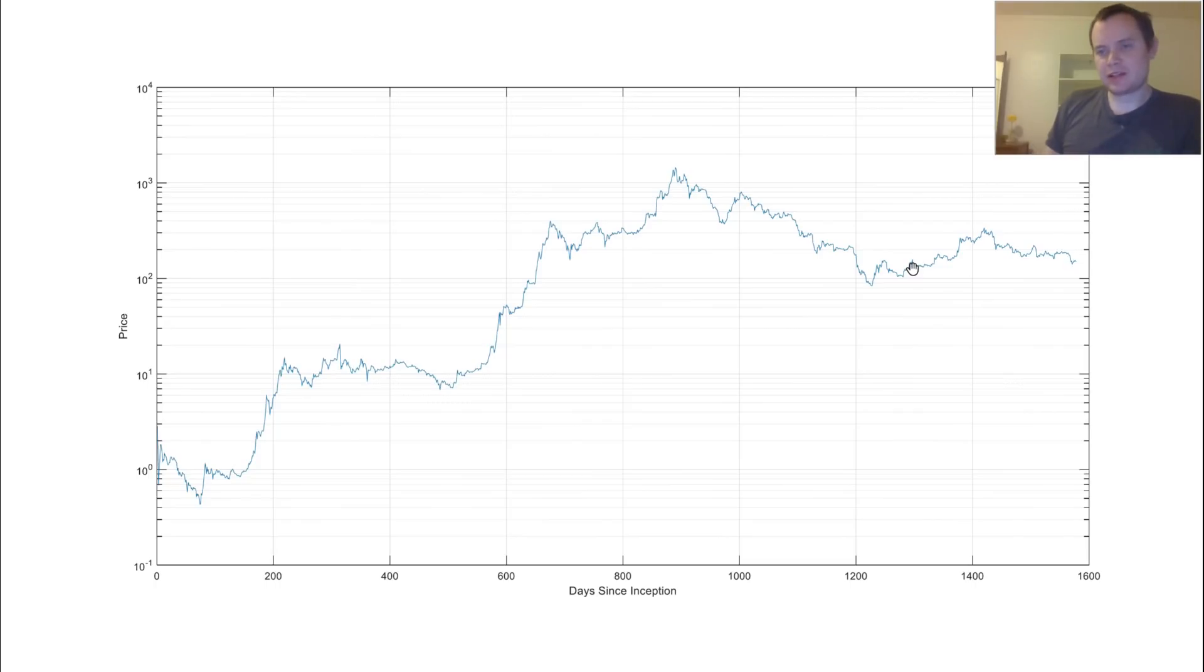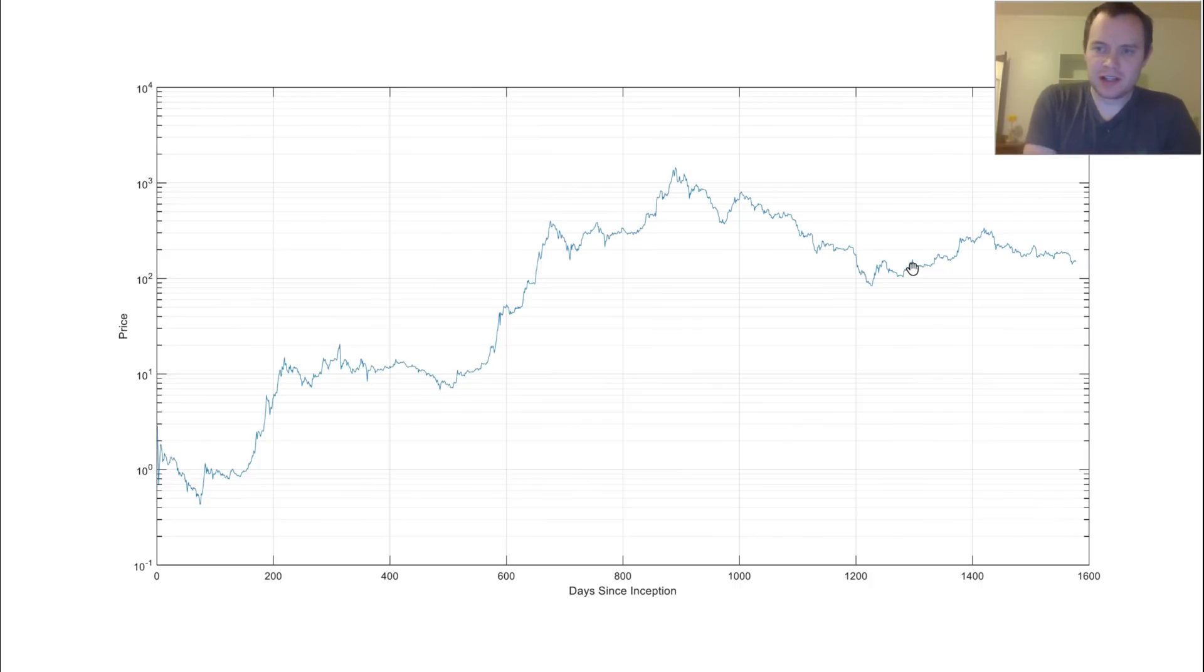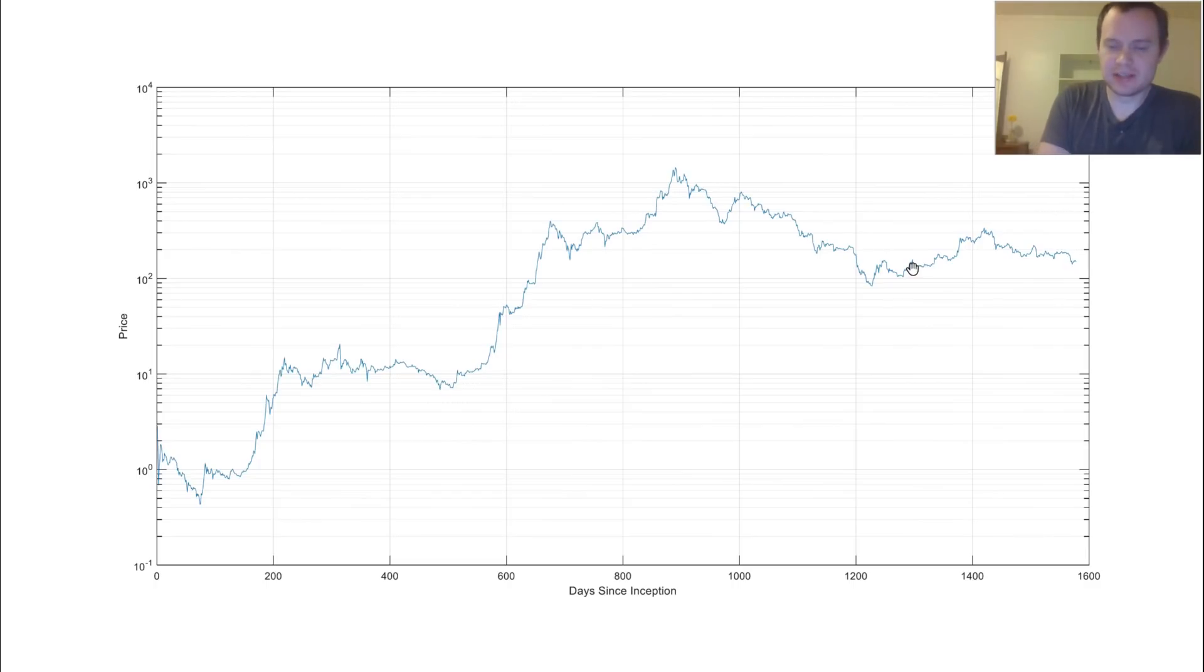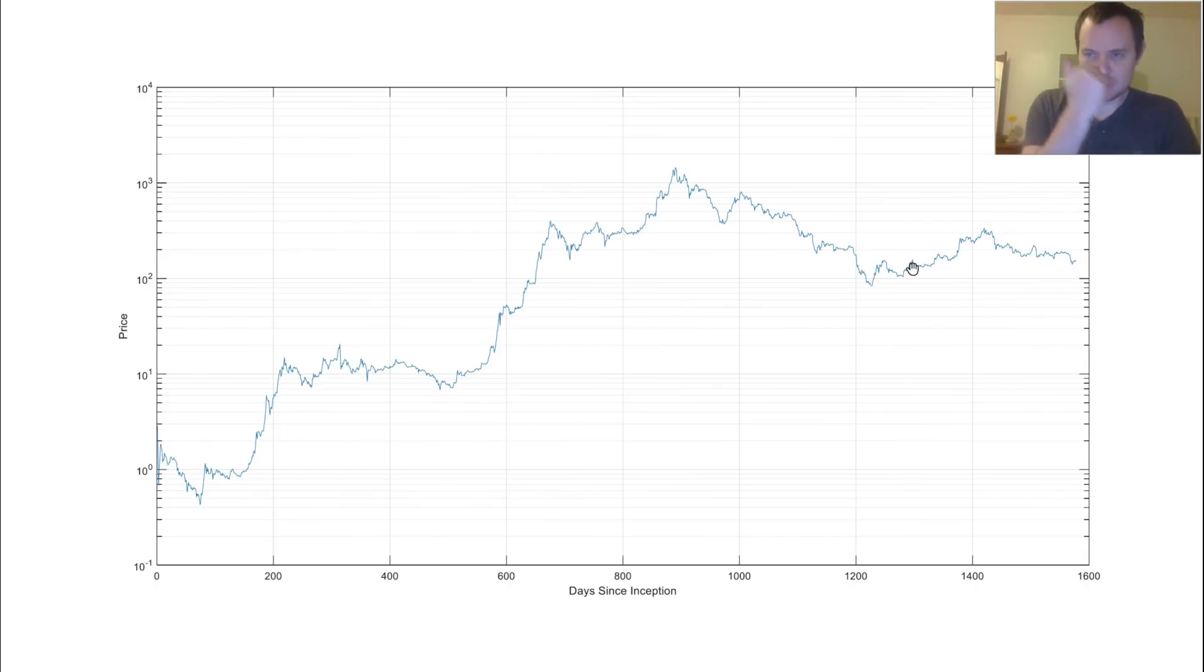If you guys like this content, please subscribe to the channel. We like to do things a little differently around here and not look at just your average TA stuff. We look more at data science and looking at macro-level trends. So this first chart just shows the price versus days since inception of Ethereum.